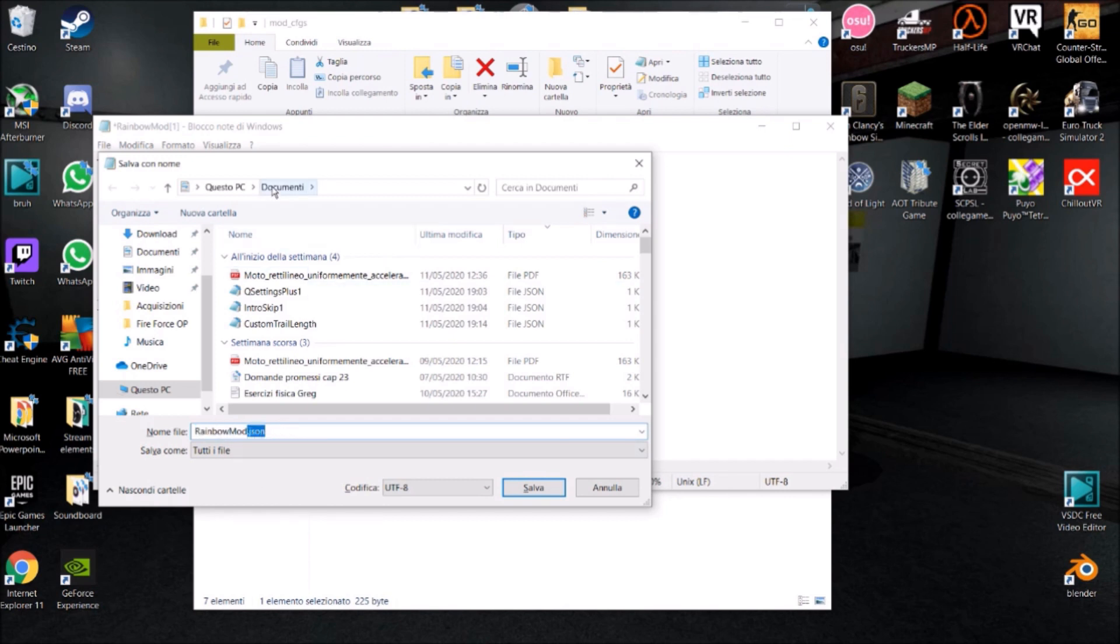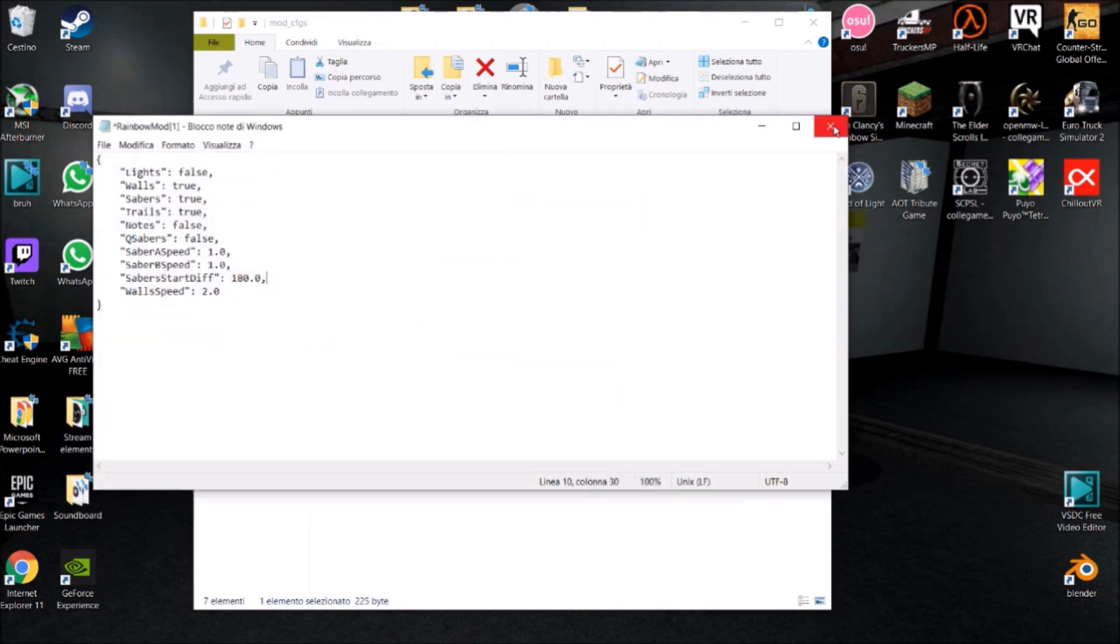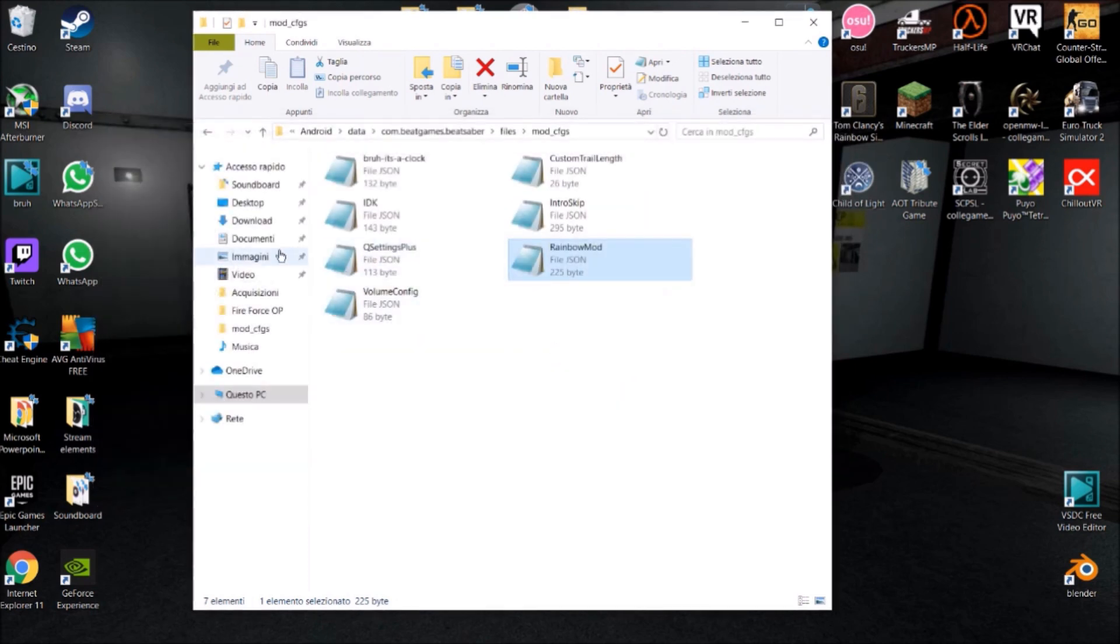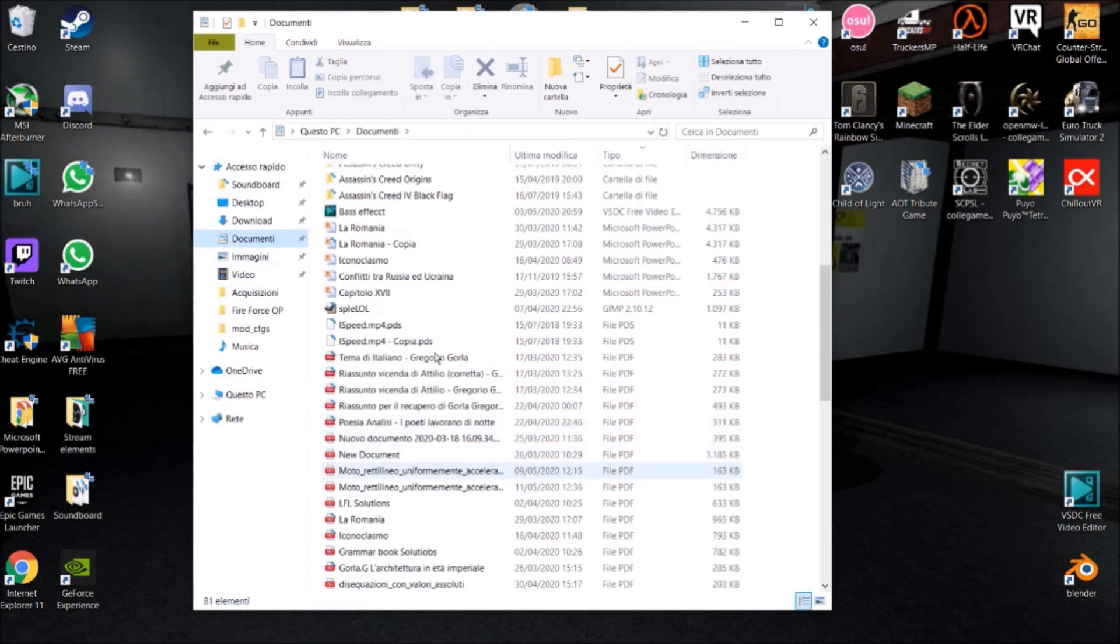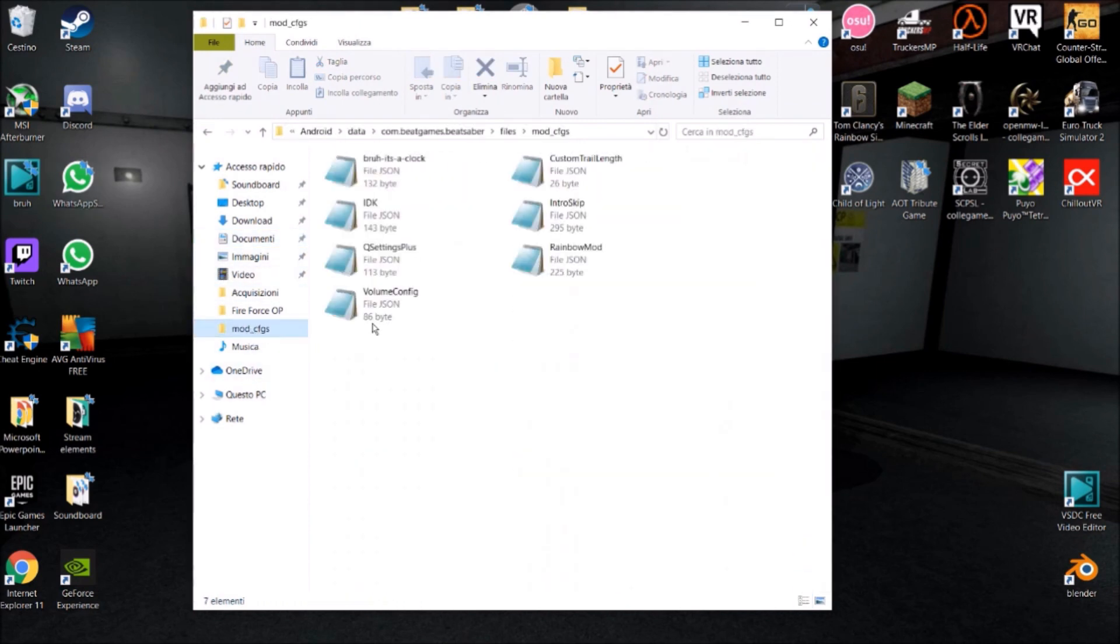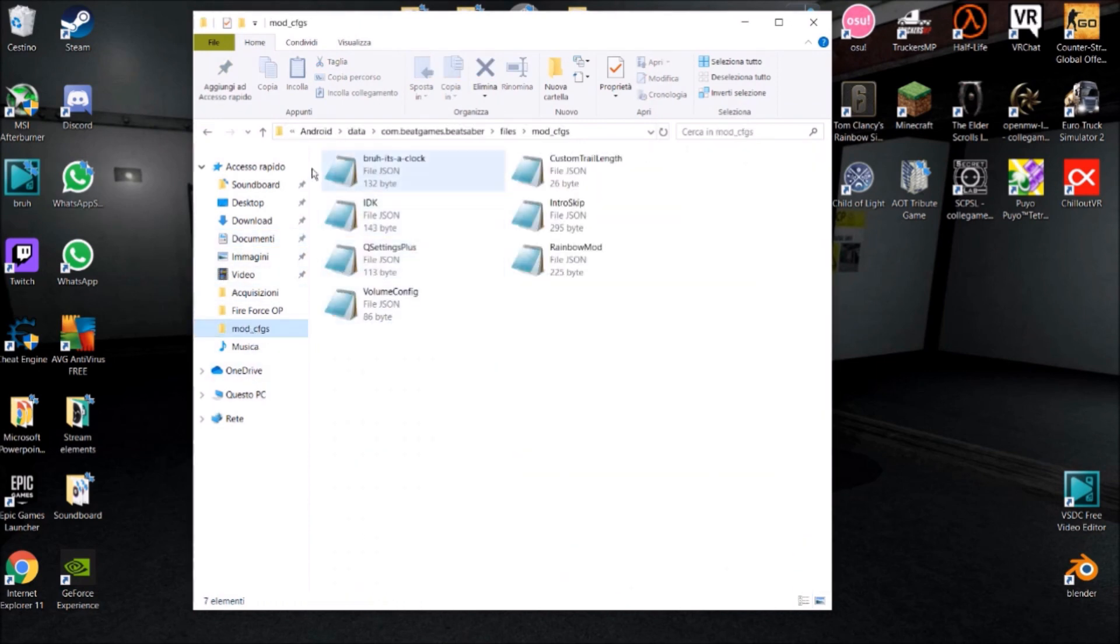You save it on documents, whatever, desktop, whatever you want to save it. I'm going to close this because I already have it saved. And you go to documents or whatever and you just drag it in into the mod CFGs.